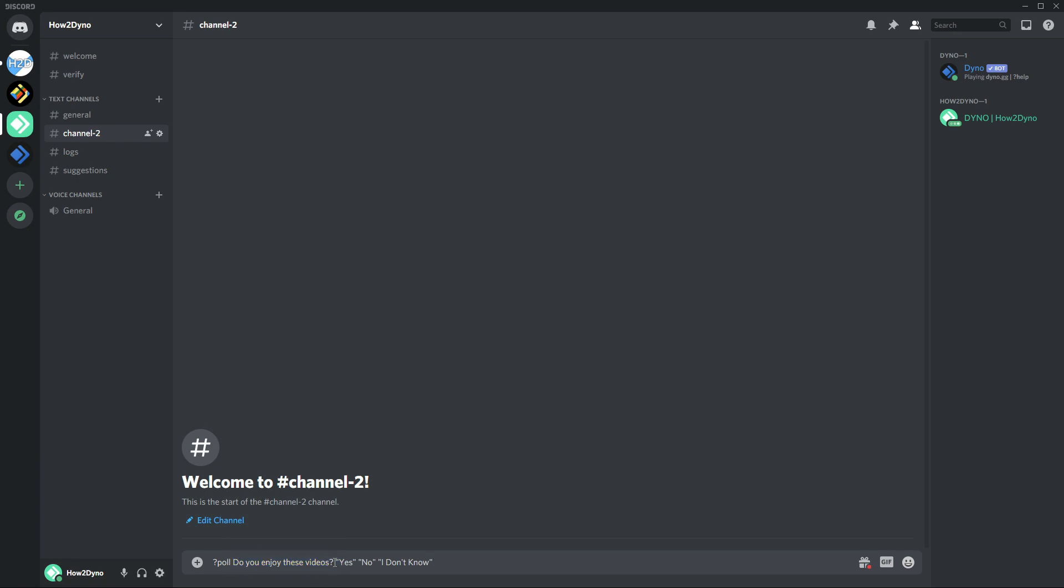they must be in quotation marks. Each choice must be in its own set of quotations. You have a maximum of five different choices that you can add. I'm up to three, so two more would hit the limit. Once you're done, just go ahead and enter.